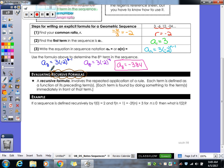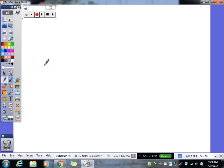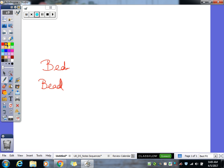Our last topic is the recursive formula. Recursive formulas work for both arithmetic and geometric sequences. The way I remember it: think of cursive handwriting — every letter is connected to the one before it. A recursive formula works the same way — every term is connected to the one before it. You can't figure out your second term until you know your first term; you can't figure out your fifth term until you know your fourth, and so on. So they're all connected.